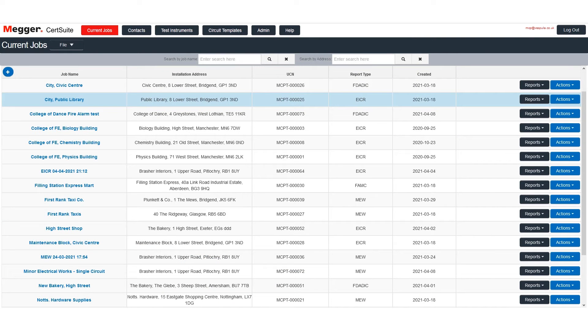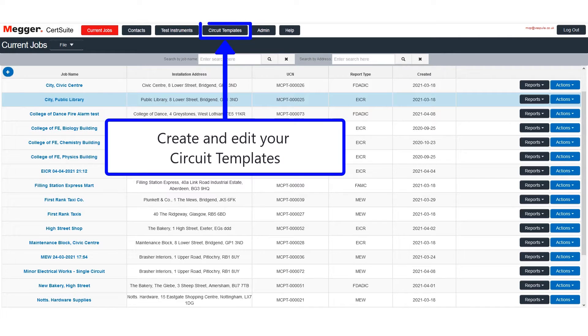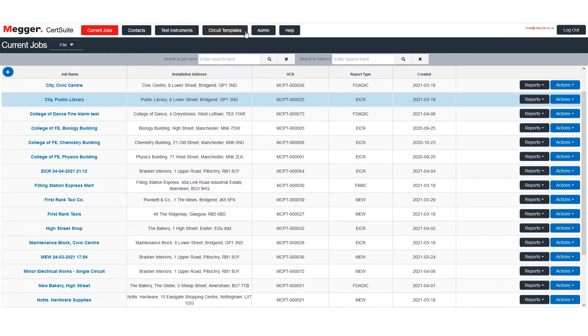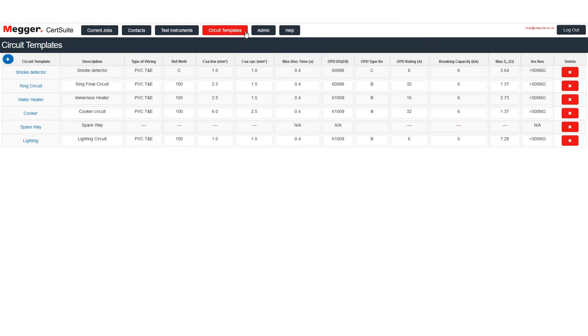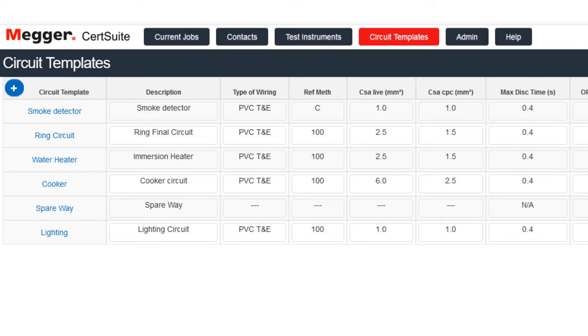In this short video we look at how to create and use circuit templates. To get started, click the Circuit Templates button.